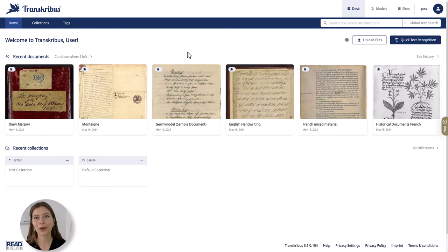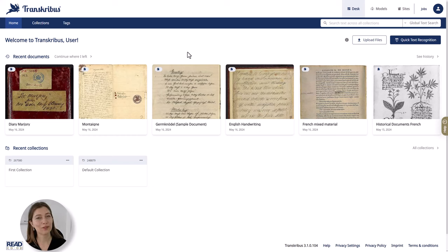Hi, today I will show you how you can upload and export documents to and from Transkribus.